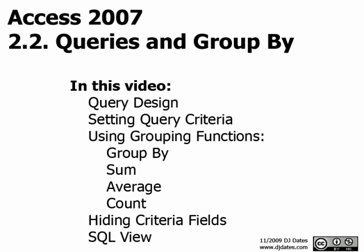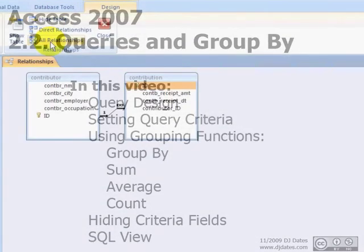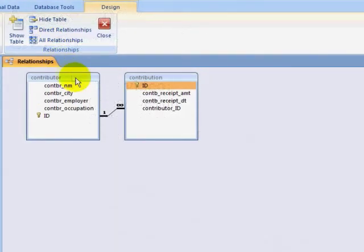In this video, we're going to continue from our previous video where we had brought in several hundred thousand records from the federal election campaign of President Obama in 2008. We will perform some queries against this data and look at how Access and relational databases in general can be used to analyze large sums of data.